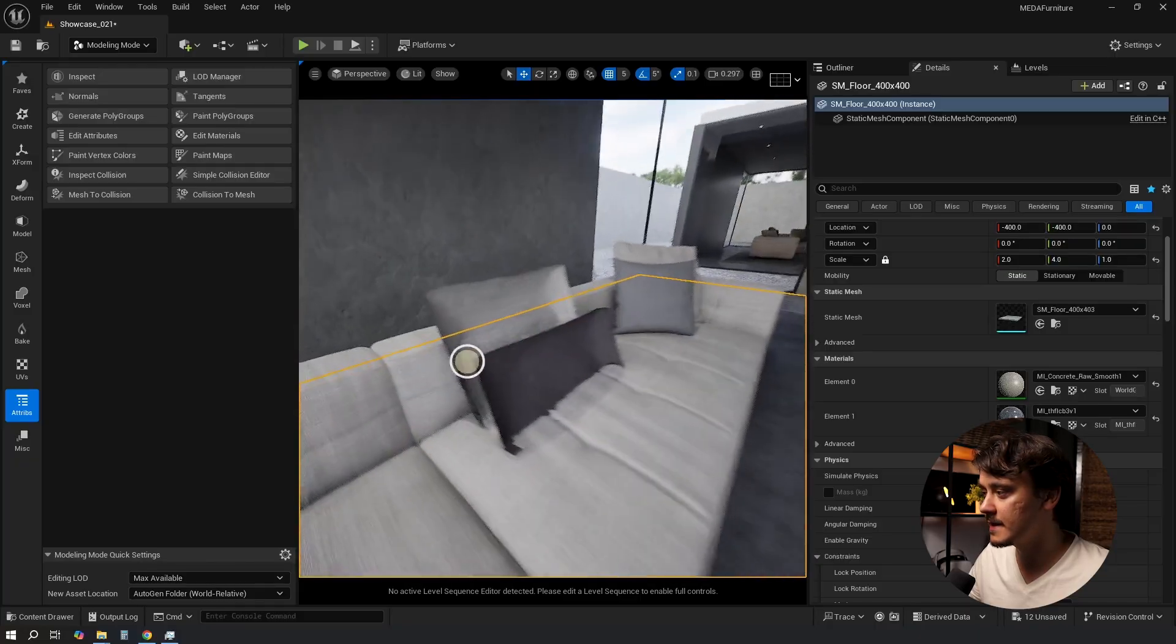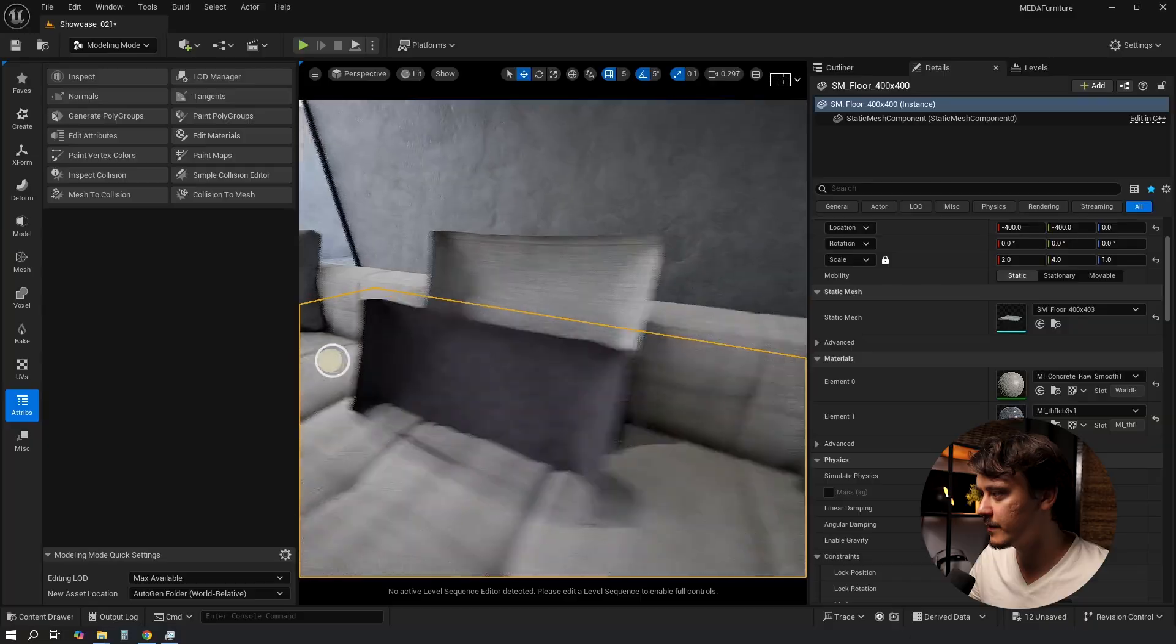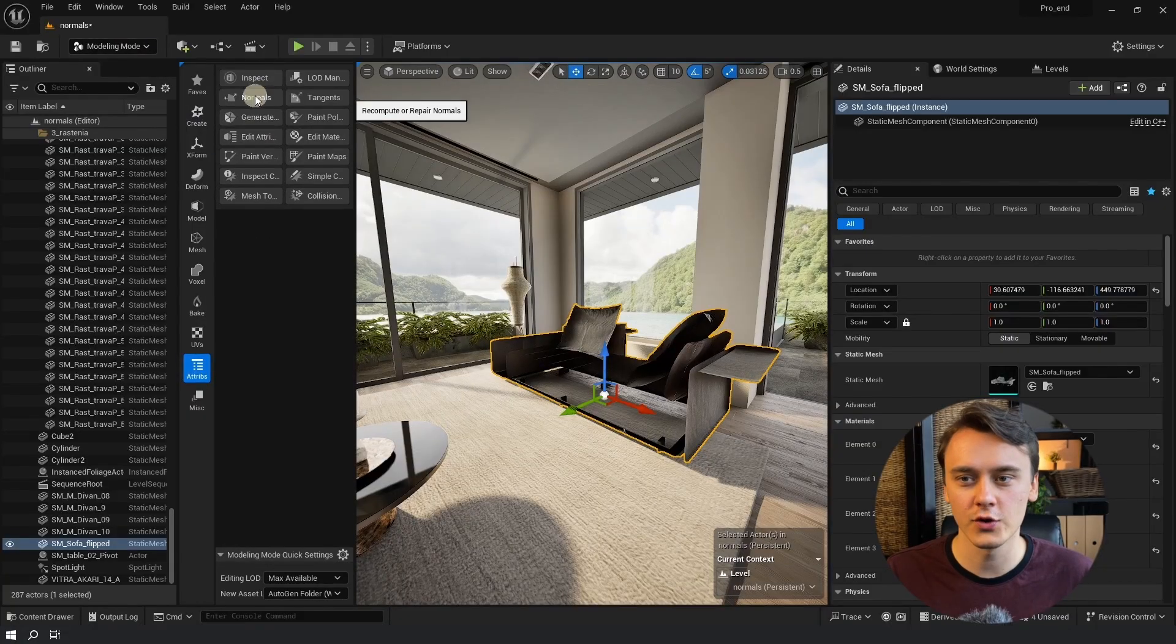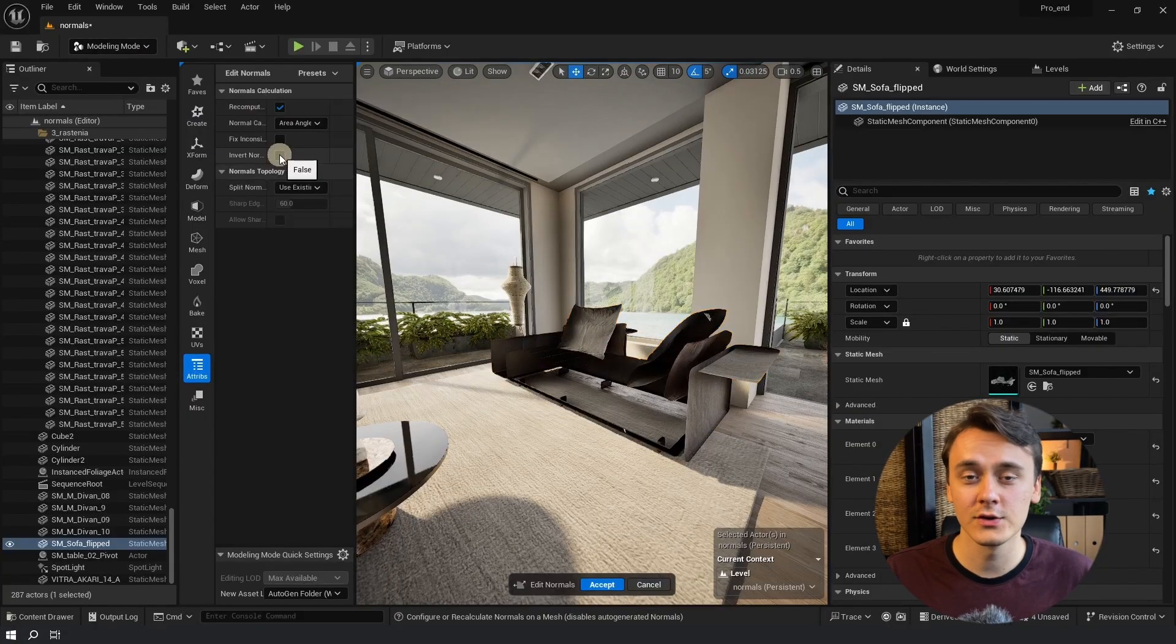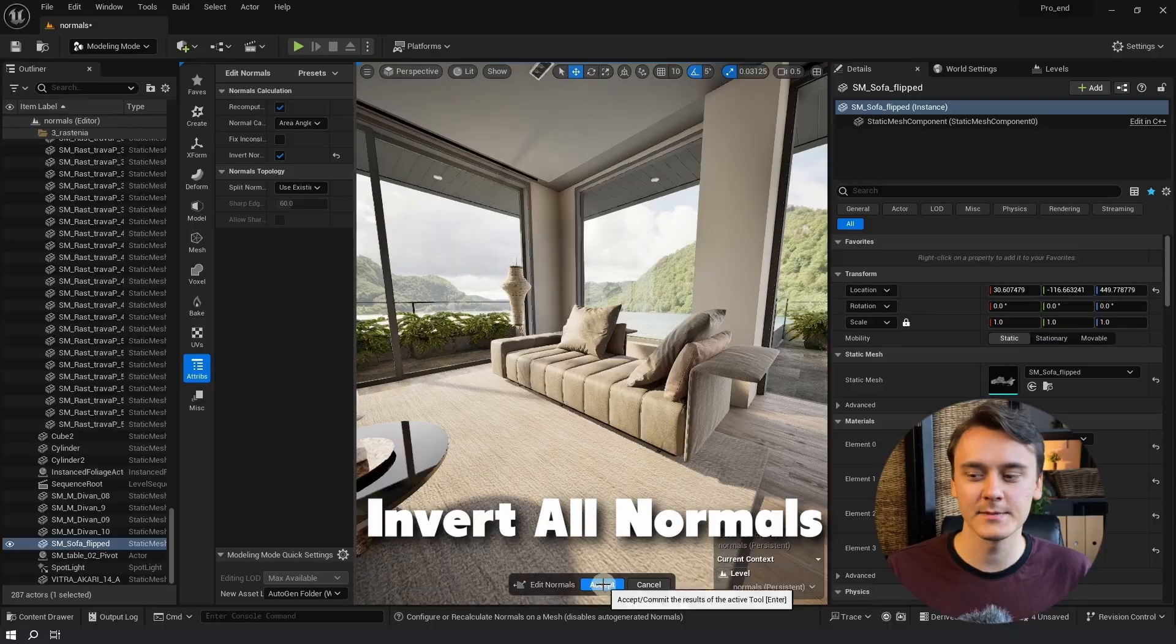But there is still one problem. What if the model itself is bugged and has flipped faces like in here? That usually means there is an issue with the normals. If you want to learn more about modeling mode I have made a full video showing how I fix 99% of my normals all inside Unreal Engine. Make sure to subscribe and I'll see you there.